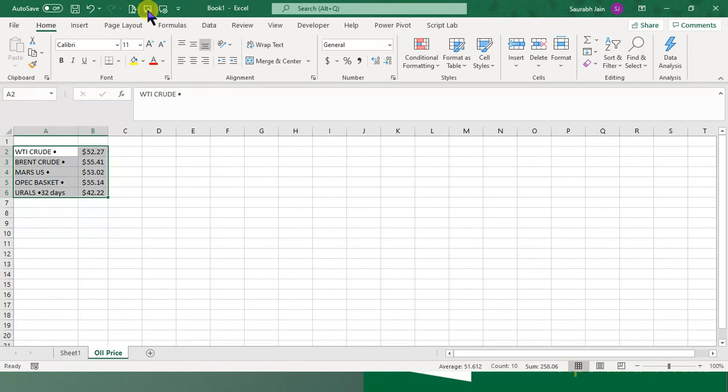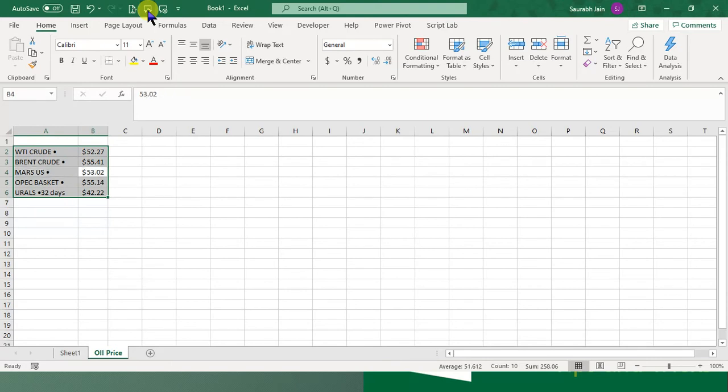WTI crude, $52.27. Brent crude, $55.41. Mars US, $53.02. OPEC basket, $55.14.